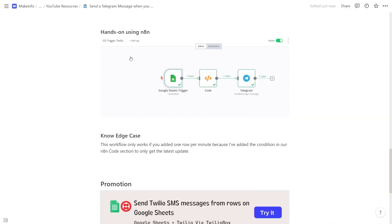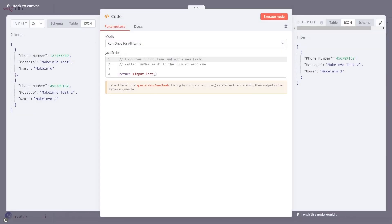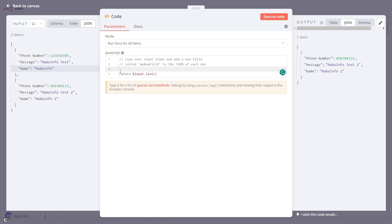One edge case: right now you can only reliably add one message per minute. If you want to scale, you need to customize the code node to track a 'status' field — mark messages as 'already sent', then add a condition so that if the status is already sent, don't forward that row to the next node.